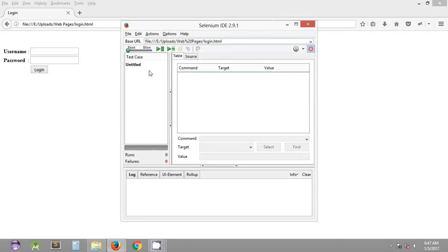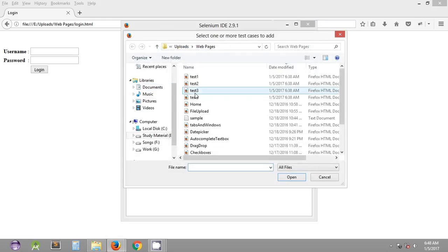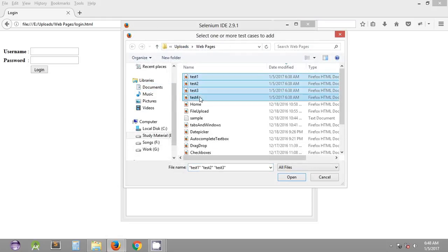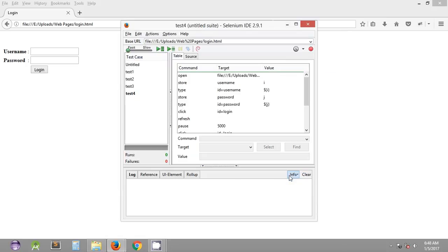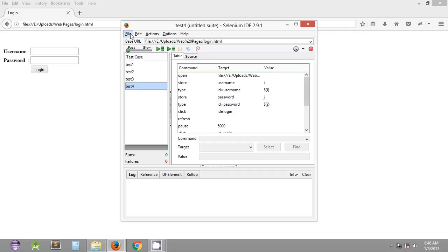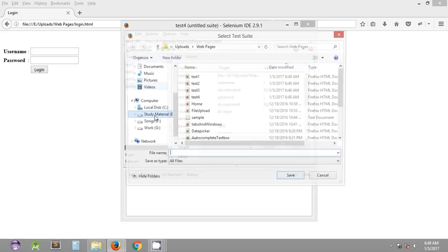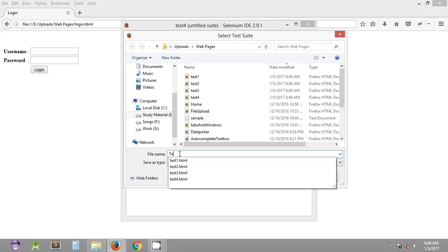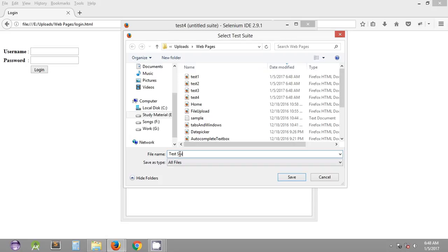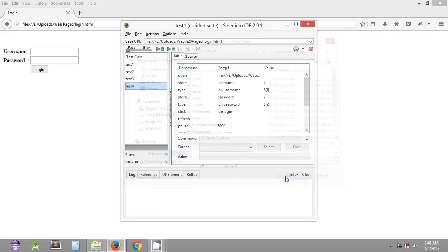Basically, if you close Selenium IDE and open it again, all the test cases from the previous session are not included. We can quickly add those test cases, remove the untitled test case, and these are the test cases we created in previous tutorials. We can then save them in a particular test suite.